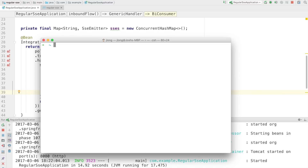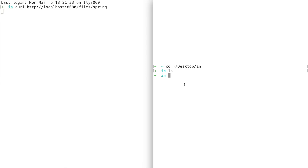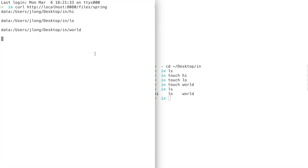Let's go ahead and run this and see it work. We can go to the desktop directory. On the left, we start a curl client: curl http://localhost:8080/files/spring. We're going to watch the stream on the left. Now we create some files: touch hi, touch lo, touch world. Each time we create a new file in that directory, it appears as an event on the left. That seems to be working, and of course this is well supported in a browser — Chrome, Safari, whatever.